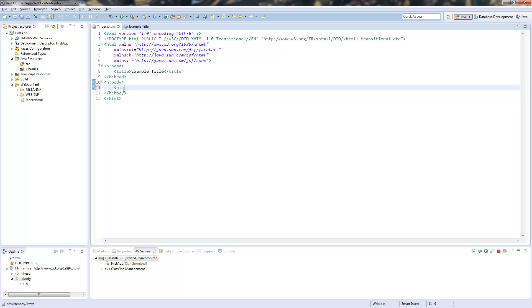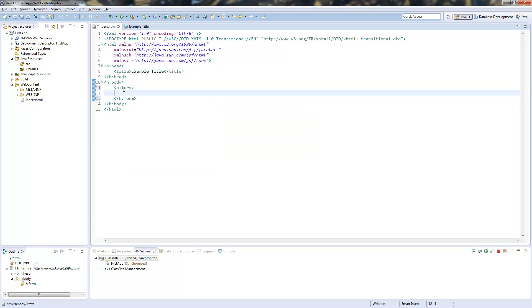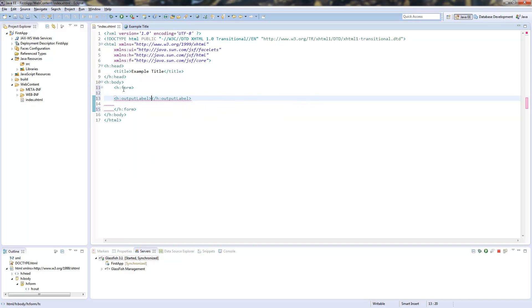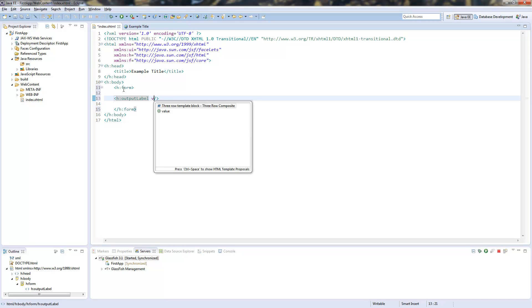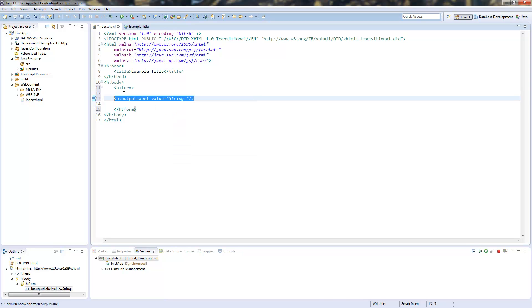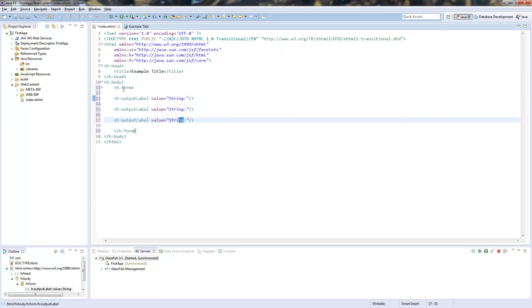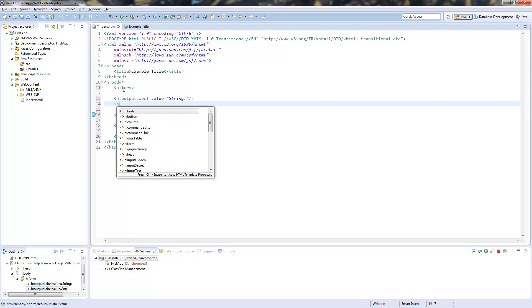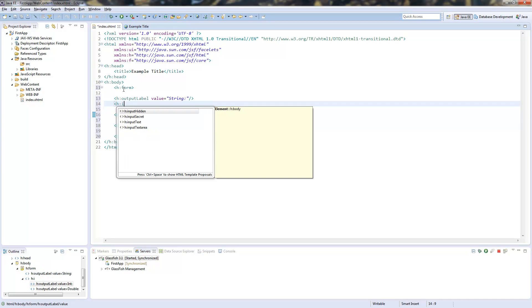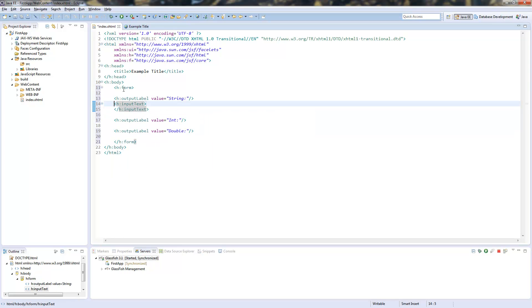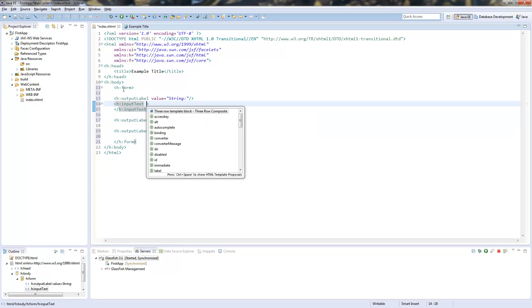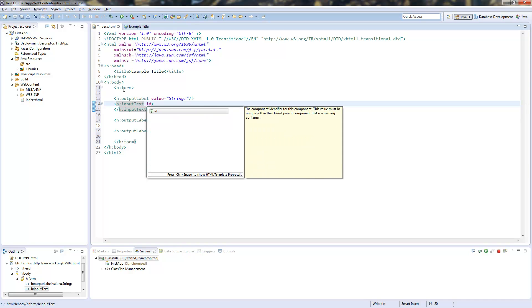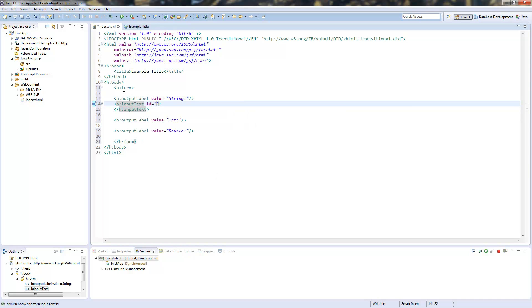So we will start. We create a form. In this form we need an output label. First will be a string, just copy this. Last one will be a double and we also take an int here. So we create an input text which needs an id. This is important. You will soon see where we will need this id.